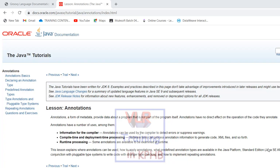Hi friends, this is Rashmi from BLR Training. I am going to talk about annotations and AST transformation.